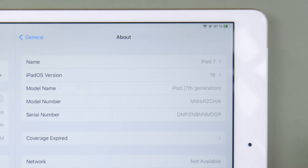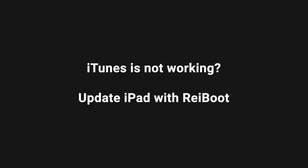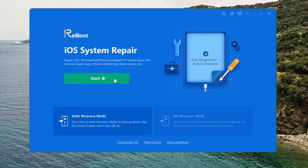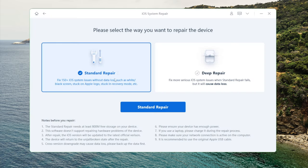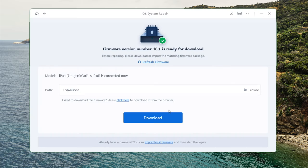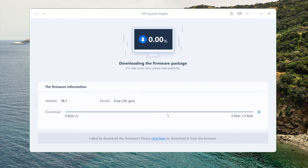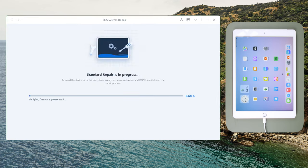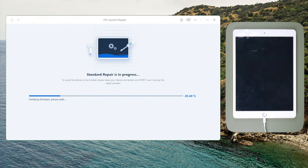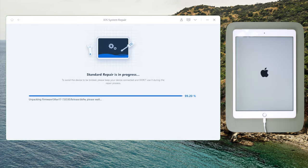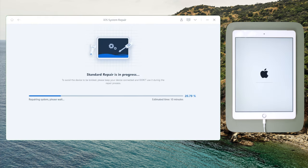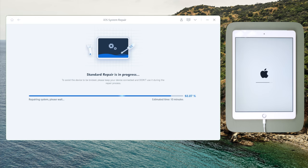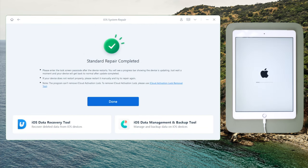See, we are on iPadOS 16 now. If iTunes is giving you errors, ReiBoot will be a nice alternative. The standard repair option will address the update issue and then update your iPad to the latest version without any data loss. Download the firmware to a location of your choice, then you can start repairing and updating.